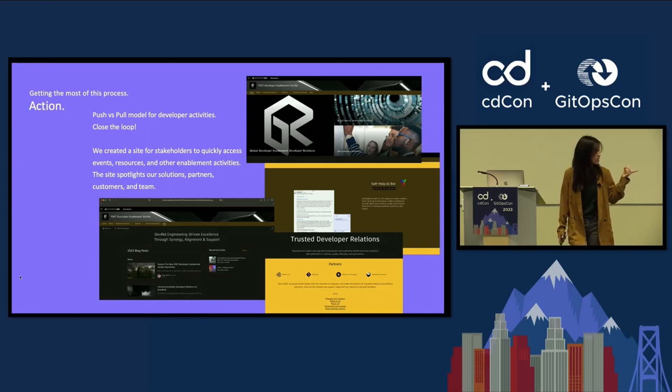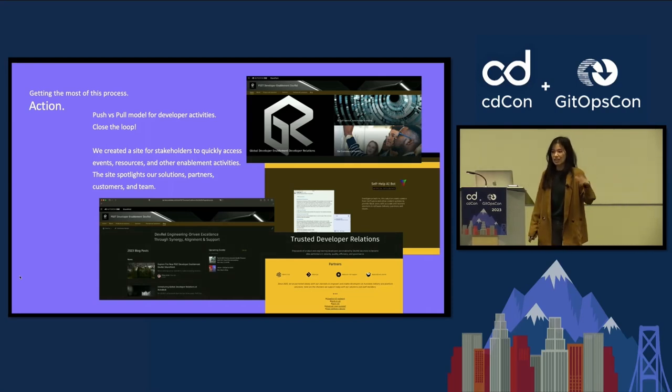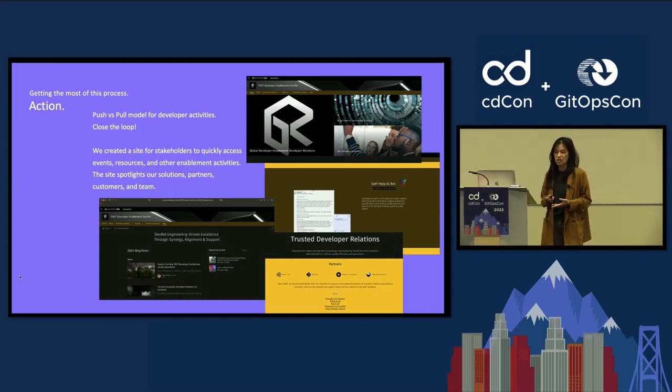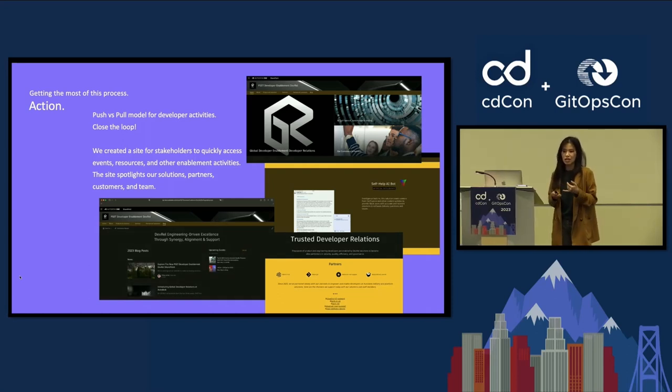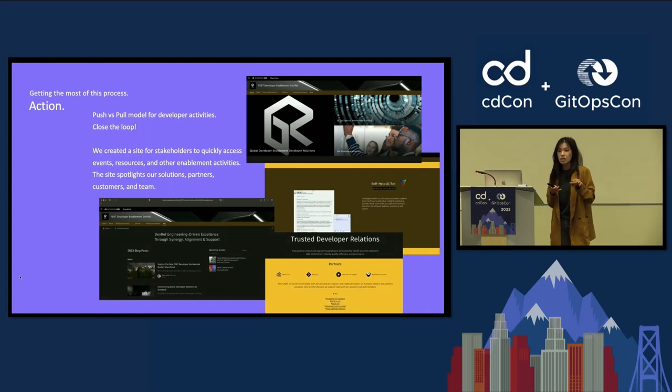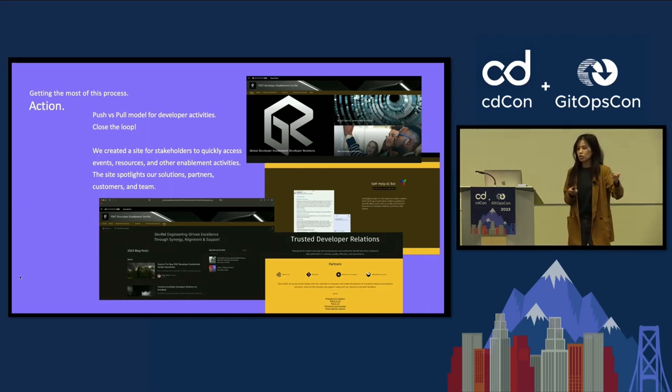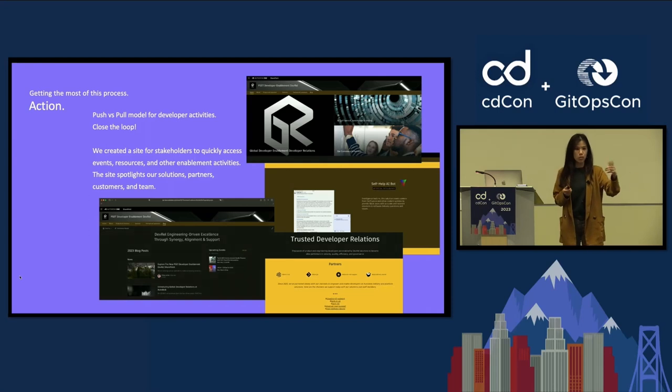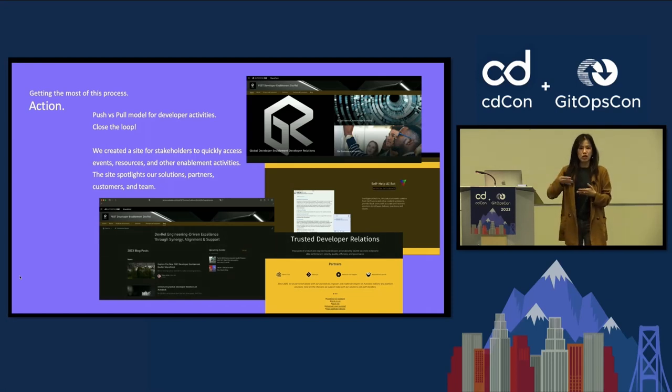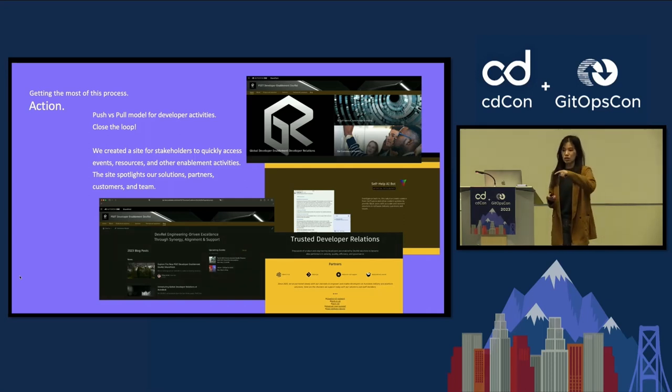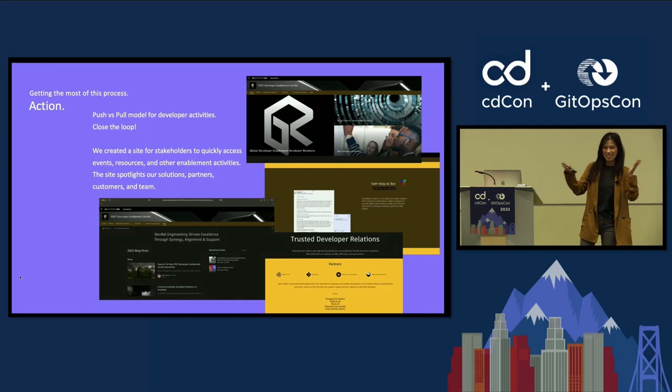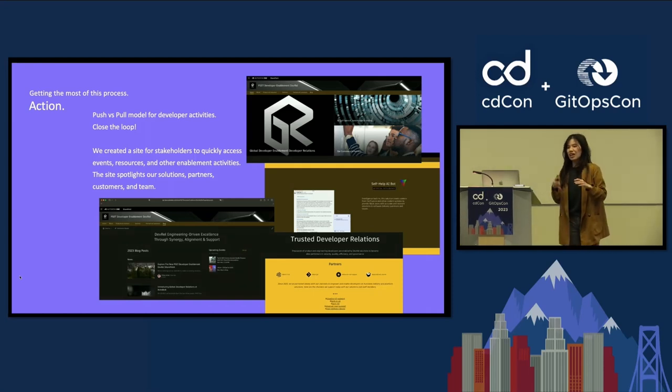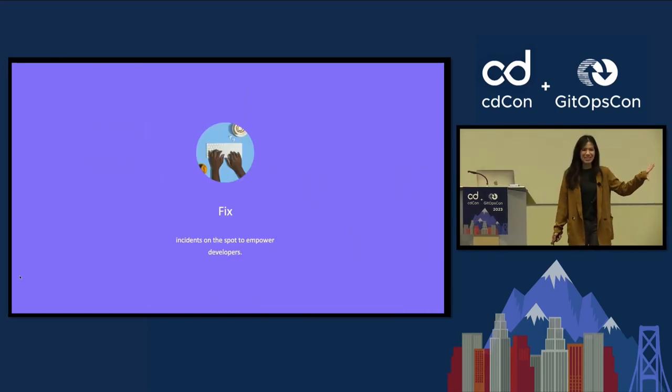A lot of the action steps here are really about closing the loop. But one thing that we decided to do is create a space where developers can quickly access our events, resources, and other enablement activities. It spotlights things like our solutions, any updates, so we have a blog space, any events that we're hosting, partners, our customers, and then our actual team. Building a site also gives you the opportunity to now make this a push model for developers. We can automatically trigger a newsletter to come out or some announcements to come out. And so you're able to sustain yourself when you're sustaining software delivery.